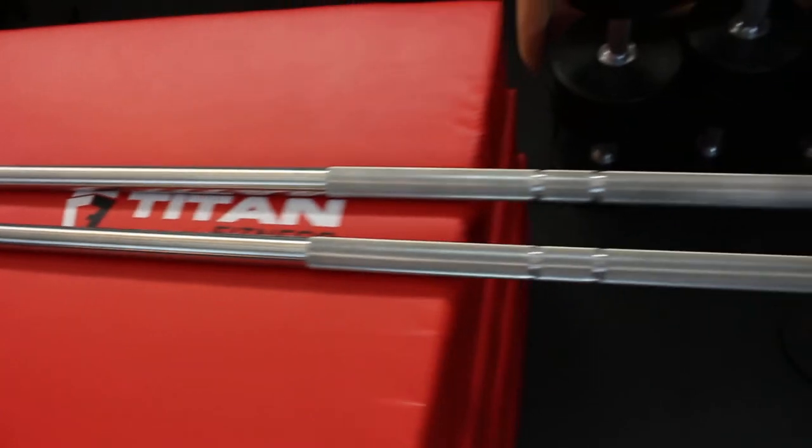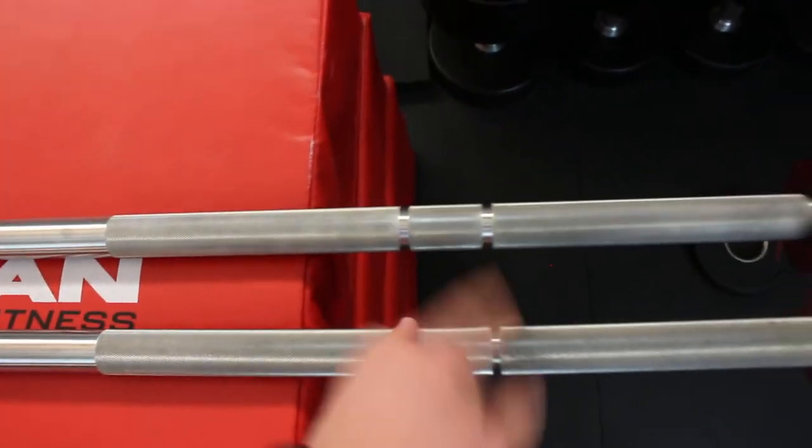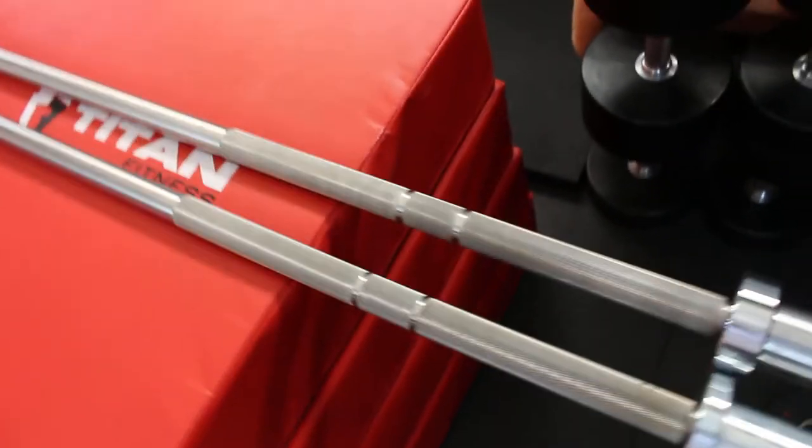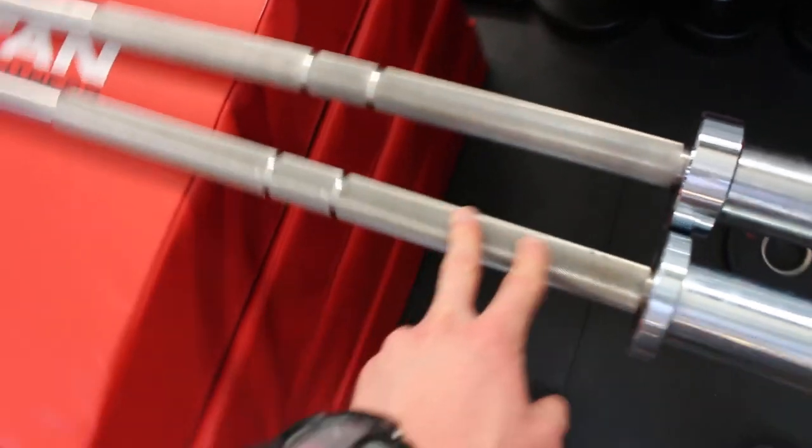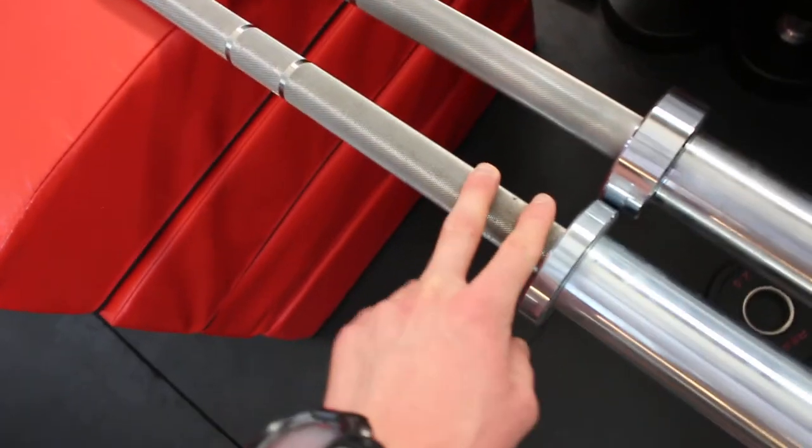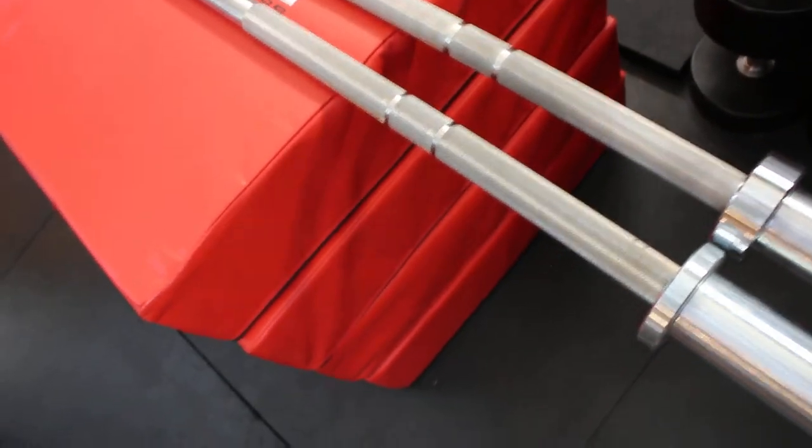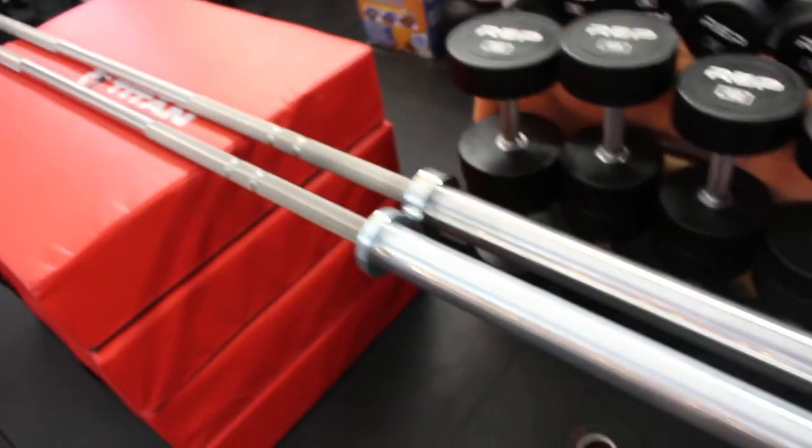And that's something that I really do like about this bar is not having the center knurl. And I just think having the dual knurl marks is a plus. Maybe you're probably not going to be doing Olympic weightlifting with a bar this aggressive, but it's just unique.